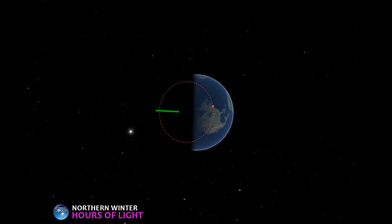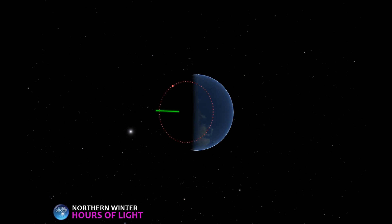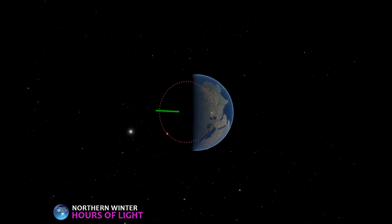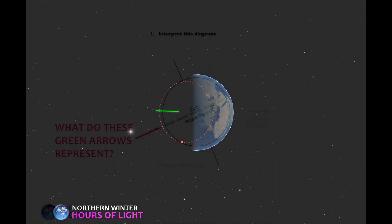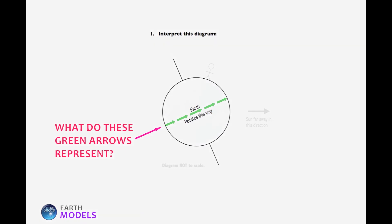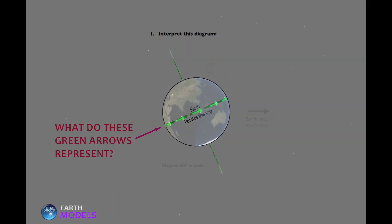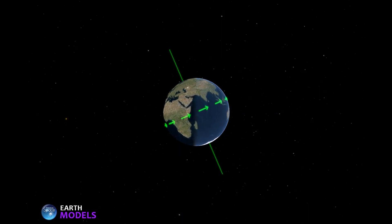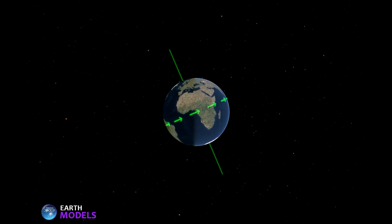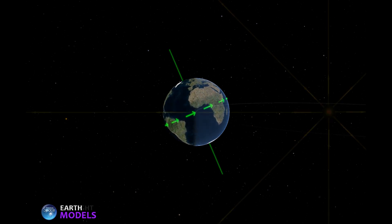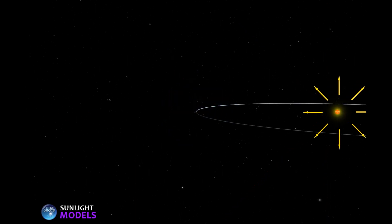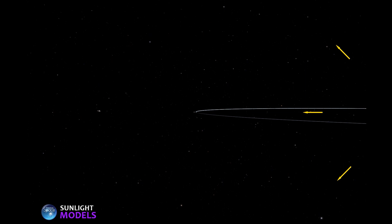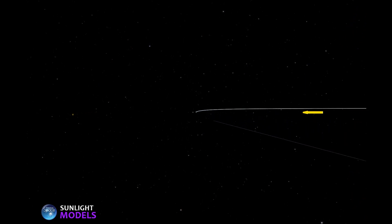You'll see that Boston spends much more of its rotation in darkness than in daylight. The instructional videos give students a chance to connect pen and paper illustrations of Earth and Sun with accurate three-dimensional models. This connection helps prevent the misconceptions that students sometimes draw from simplified or misleading diagrams in textbooks.